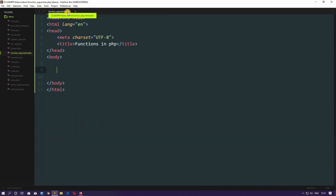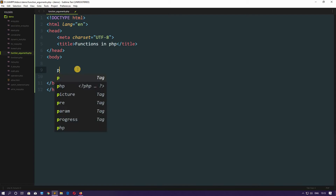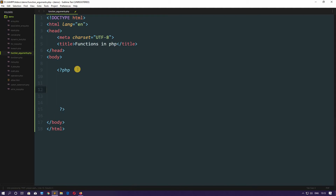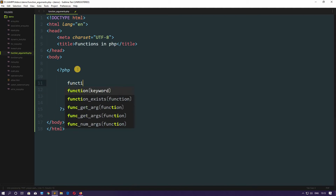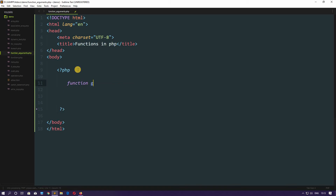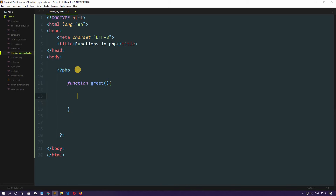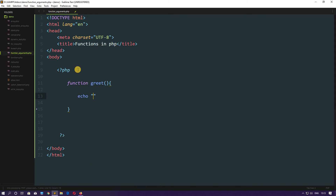I have created a new file called functions_argument.php, which is inside our demo directory. In the body section let's drop some PHP. You already know how to declare a function, so let's declare a function and name it greet, and here I will write an echo statement with a simple 'hello'.